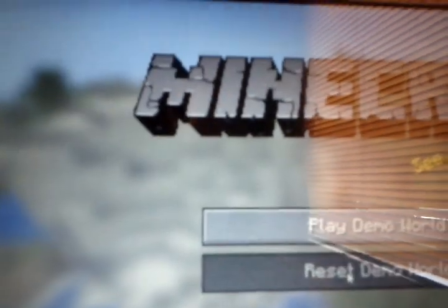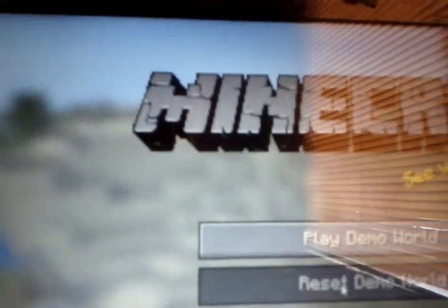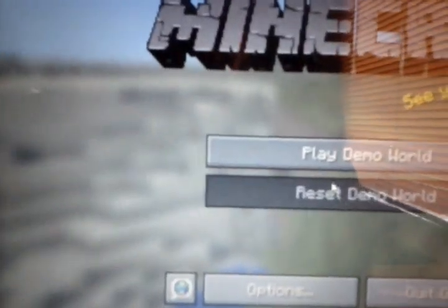Then press play demo world. While this is loading, right-click, go to command prompt, and then write ipconfig.